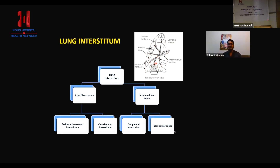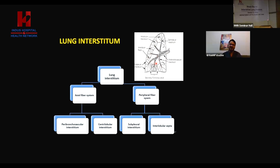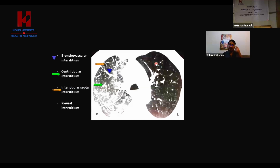Diseases which involve airways and diseases with infective etiology most of the time start from the parahilar region and go from central to peripheral. Plus with HRCT, if there is ILD, most of the time it is bilateral; whereas infection, most of the time it is unilateral. These are some important points to keep in mind while reading HRCT.